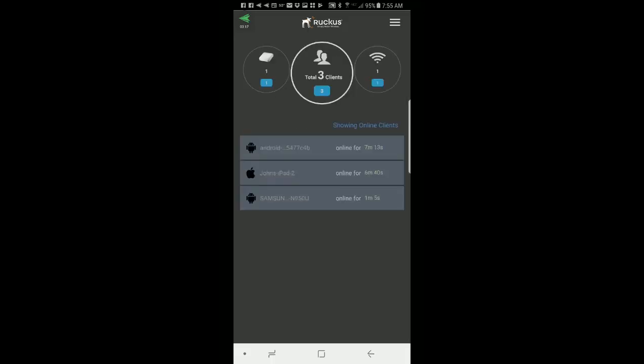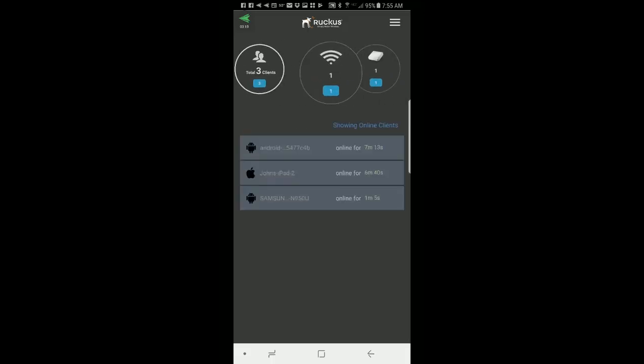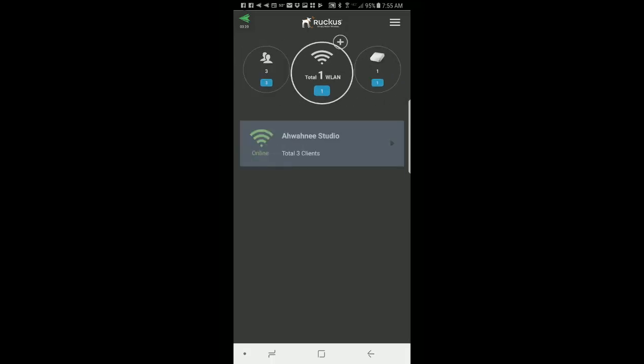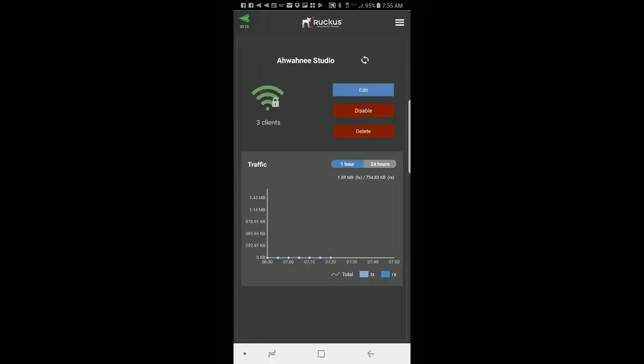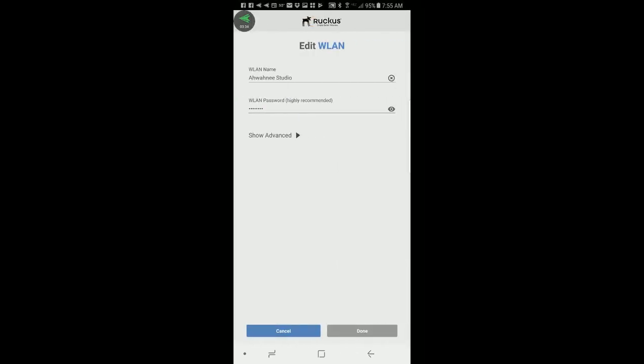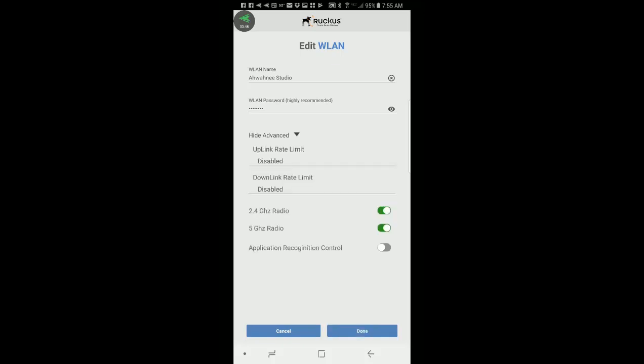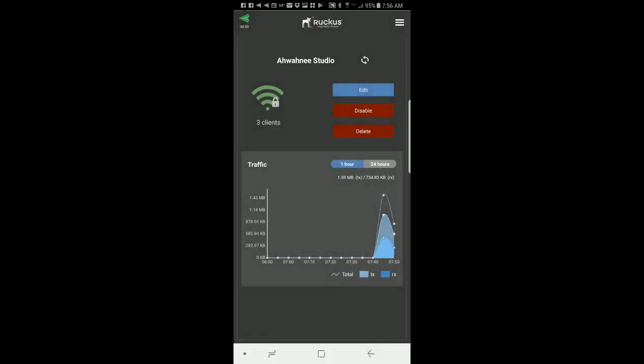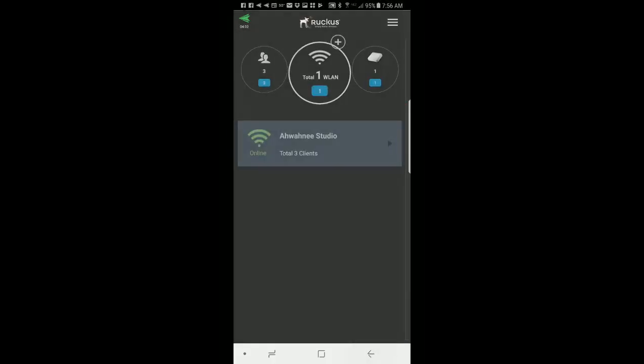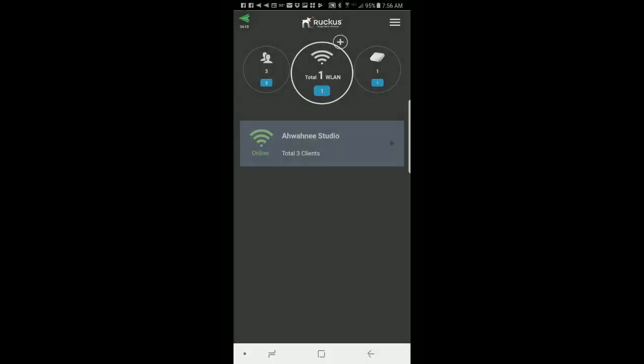I can press on my wireless LANs. It shows that I have one wireless LAN. And if I press on that, it gives me detailed all that information. So I could press edit. If I wanted to edit it, I could change the wireless LAN name. I could change the password. And under show advanced, I could actually bring up and turn on application recognition control if I wanted to. I'm not going to do that at this point in time, but we can do that later. So I'll press back. Go back again.